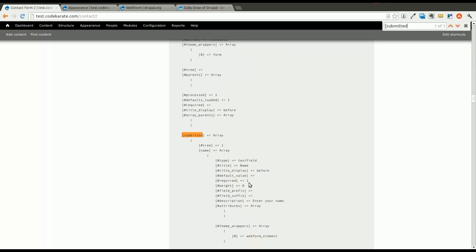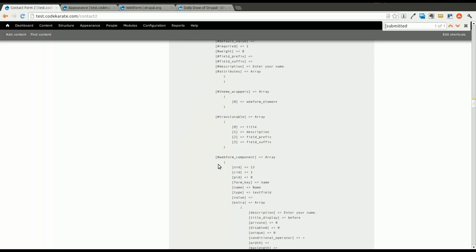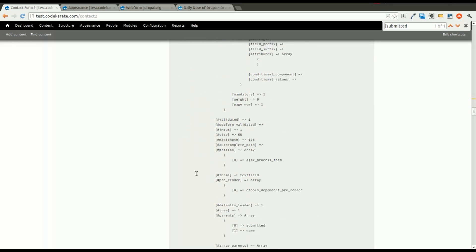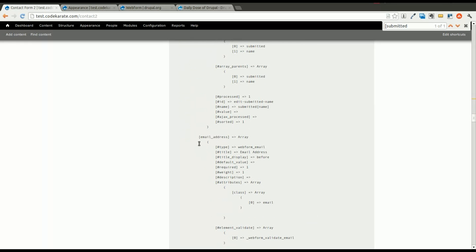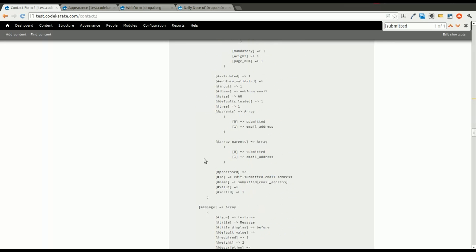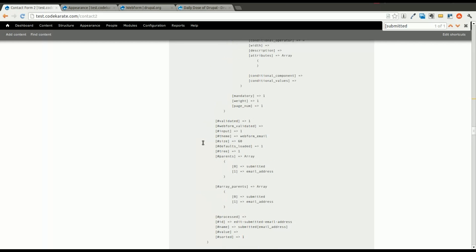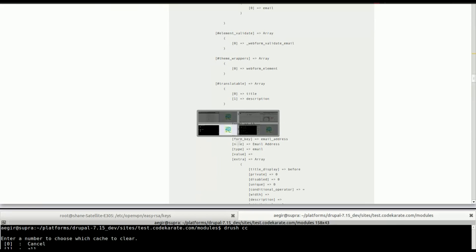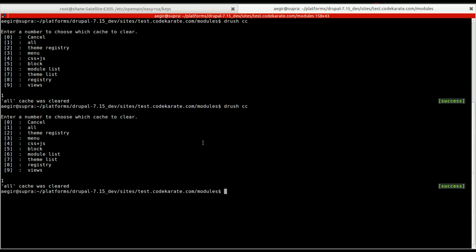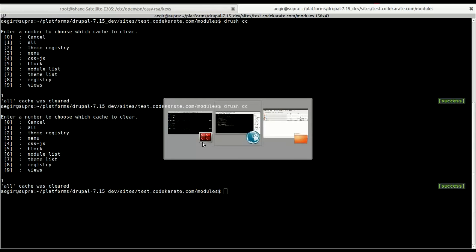You'll notice there's a submitted array, which is one of the most important things that the webform outputs for us. In the form variable, it has the name, email address field, and message field that we can then render where we want in our template.